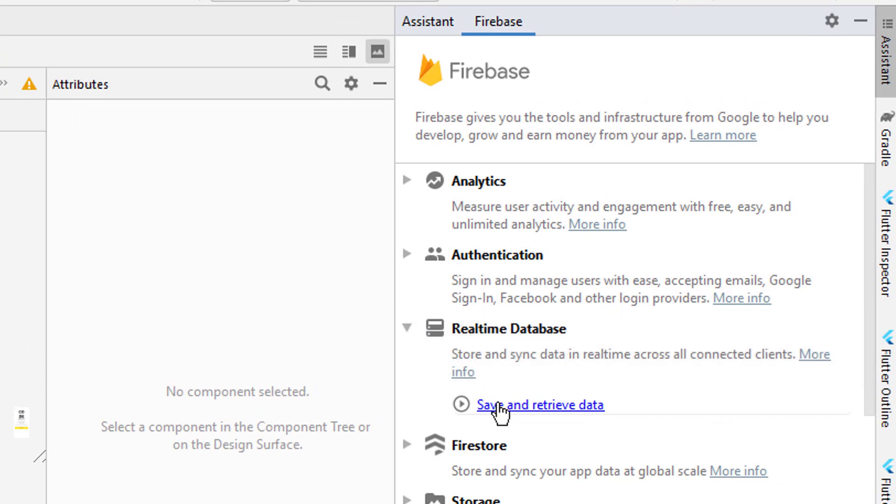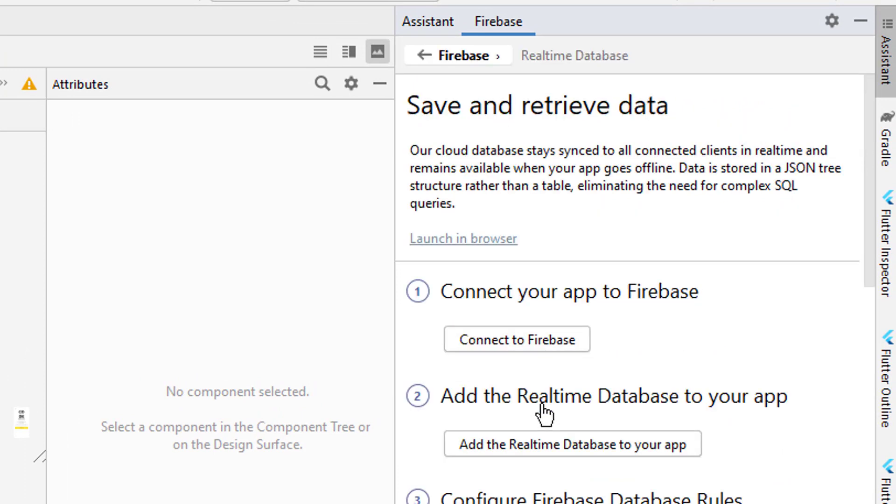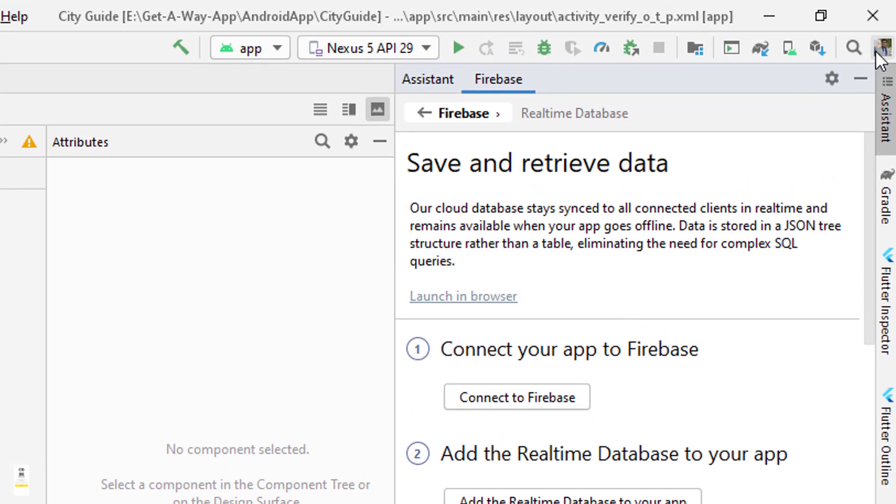Before clicking the Connect button to Firebase, there are two things you need to have. First is internet - make sure your device has an active internet connection.